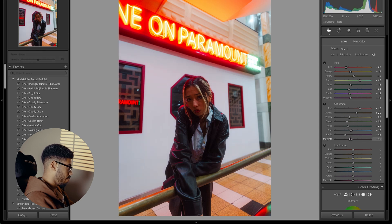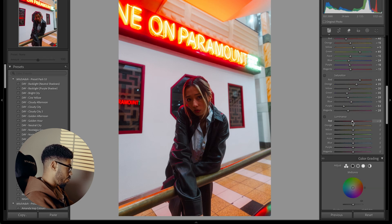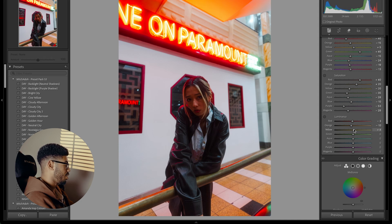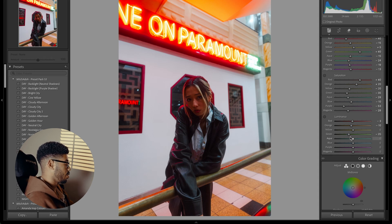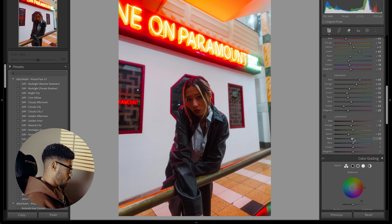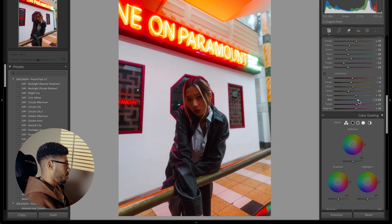We're going to drop the purples as well to make sure there's no color cast in the wall, and drop the magentas too. I'm going to drop the red luminance a tiny bit and drop the orange luminance as well, to make the color feel more dense and rich. I won't touch the yellow. I will drop the green luminance a bit just so it doesn't glow as much, same with the aquas. Actually, I might boost the aquas and boost the blues as well, same with the purples and magentas.